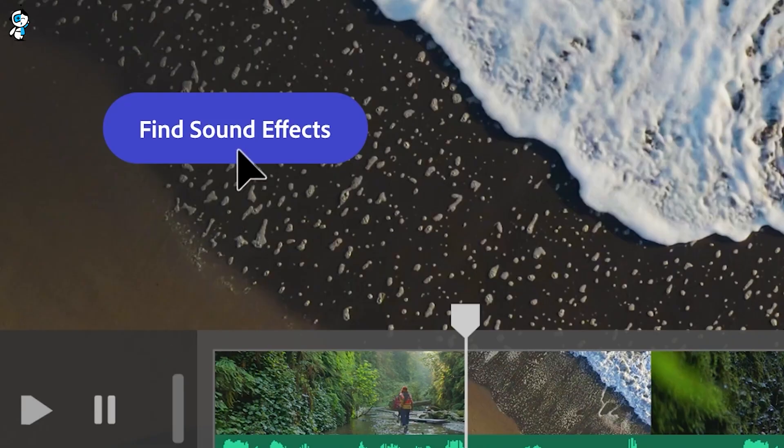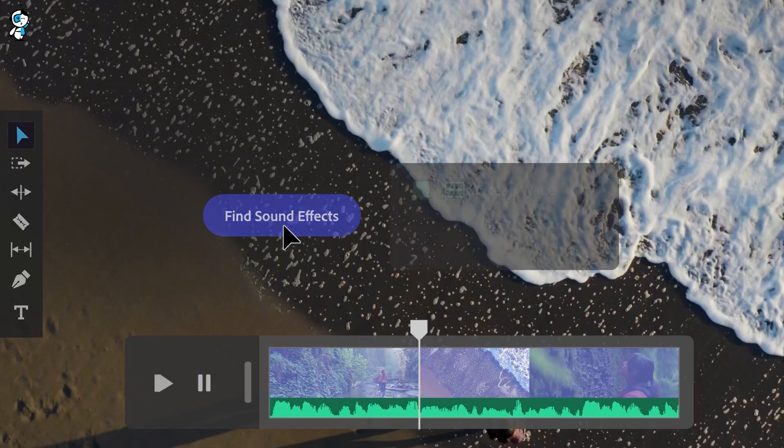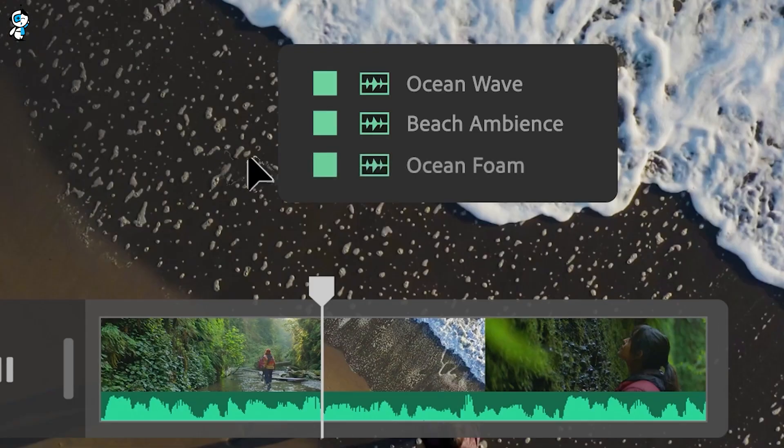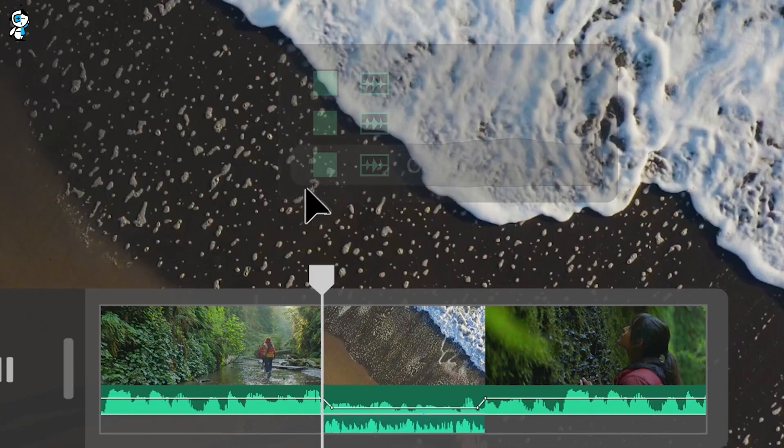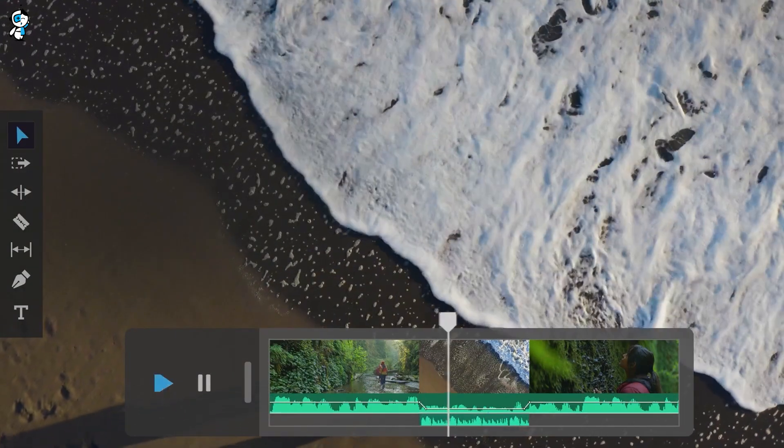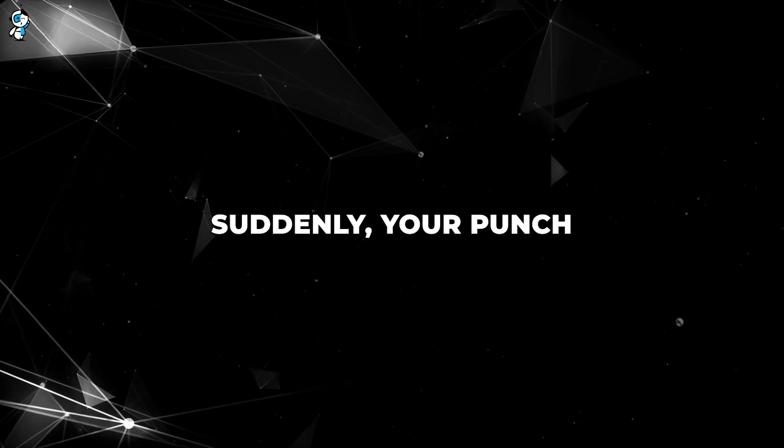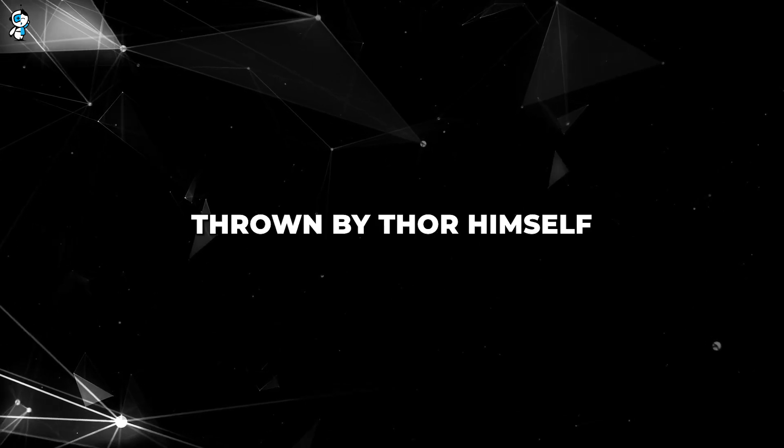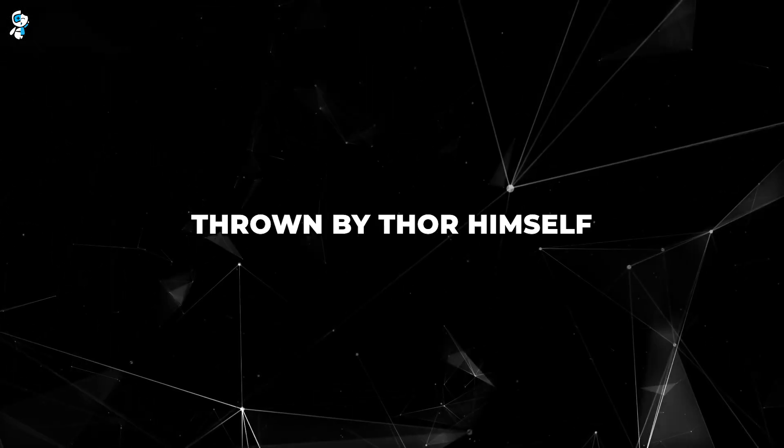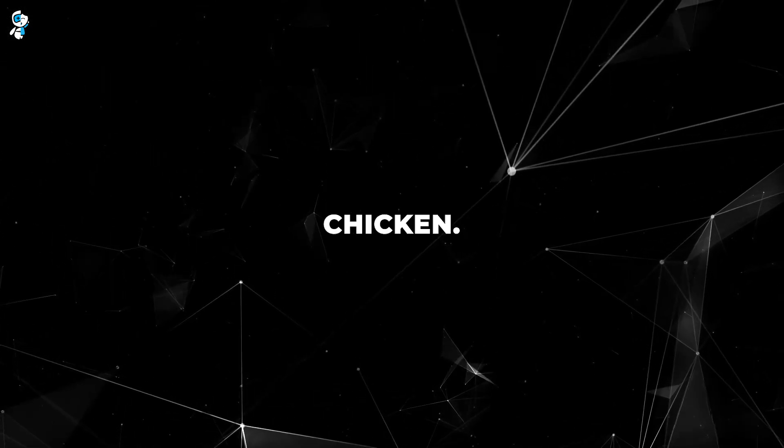Firefly AI saves the day and your fight scene. It understands the content of your video and automatically suggests the most appropriate sound effects or music. Suddenly your punch sounds like it was thrown by Thor himself and not a wayward chicken.